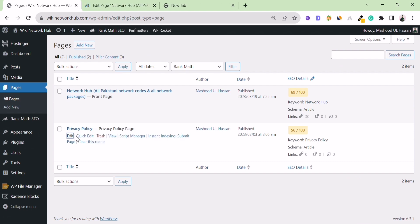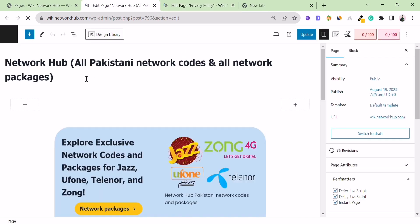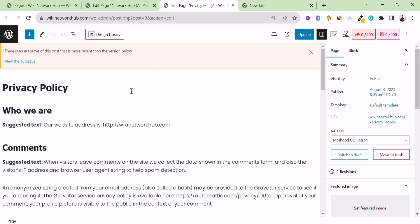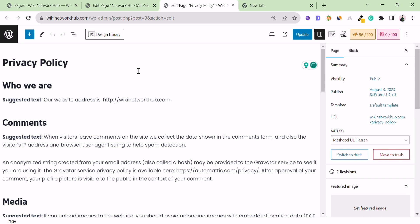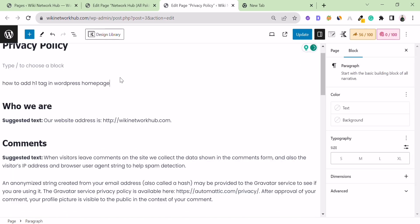You can add H1 tags to any page, whether it's a home page or privacy policy page. The H1 tag works the same way on all pages. For example, on this page, the privacy policy title is the H1 tag, and on another page, the network code is the H1 tag. What is an H1 tag? The H1 tag is the top heading on your page.